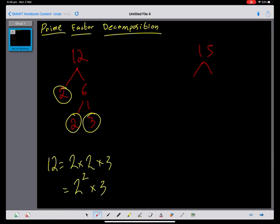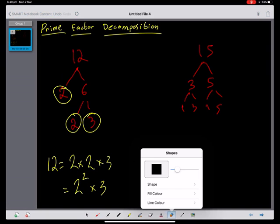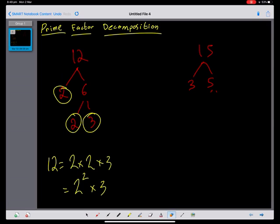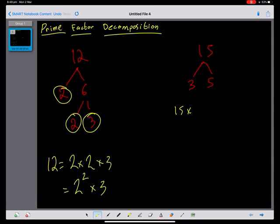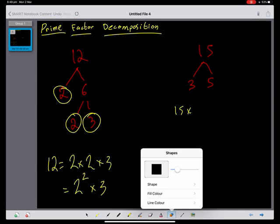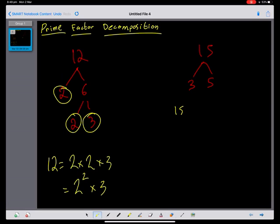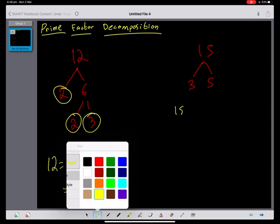2 doesn't divide into 15 to give a whole number, so we do 3 times 5. We can't divide any more — if we did, we'd just get 1 times 3 and repeat ourselves. So 15 equals 3 times 5 as a product of prime factors.